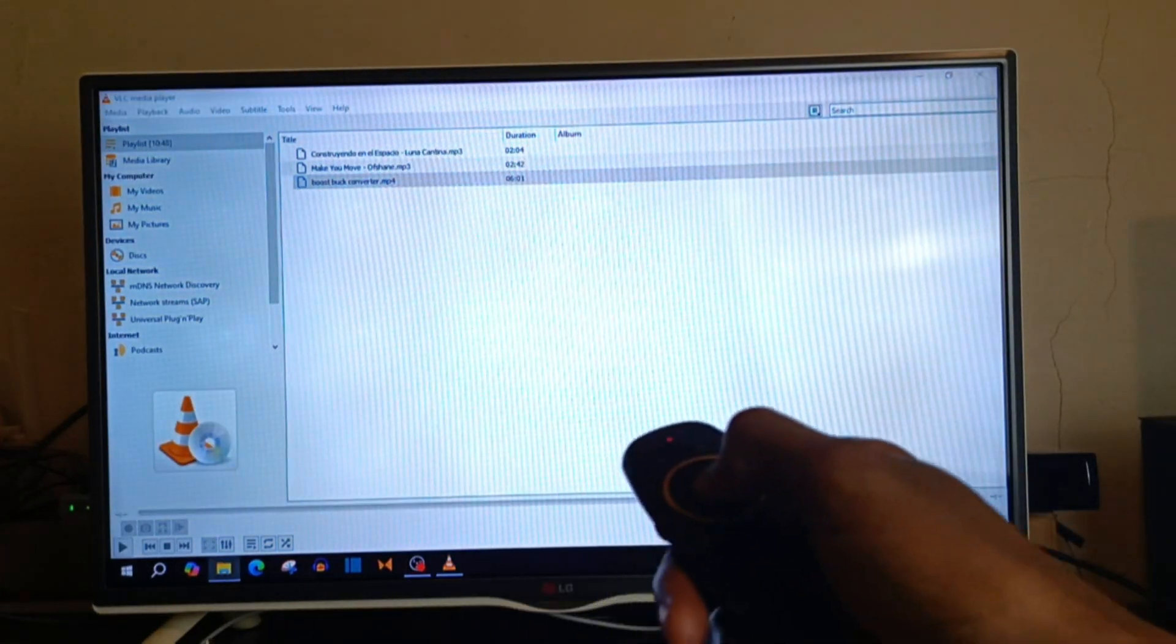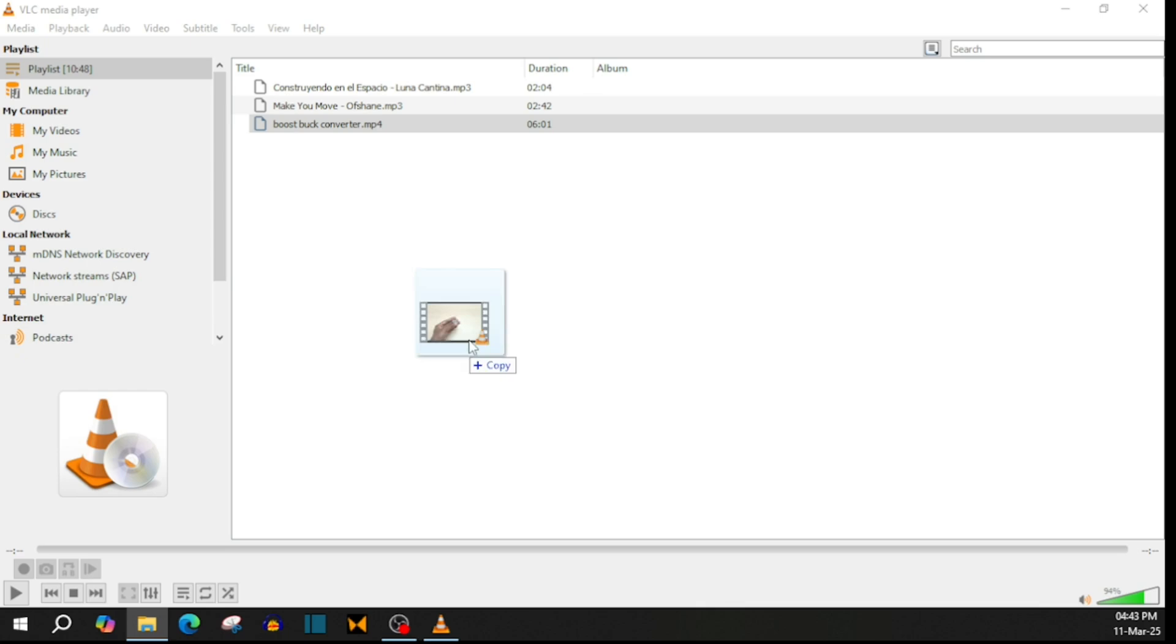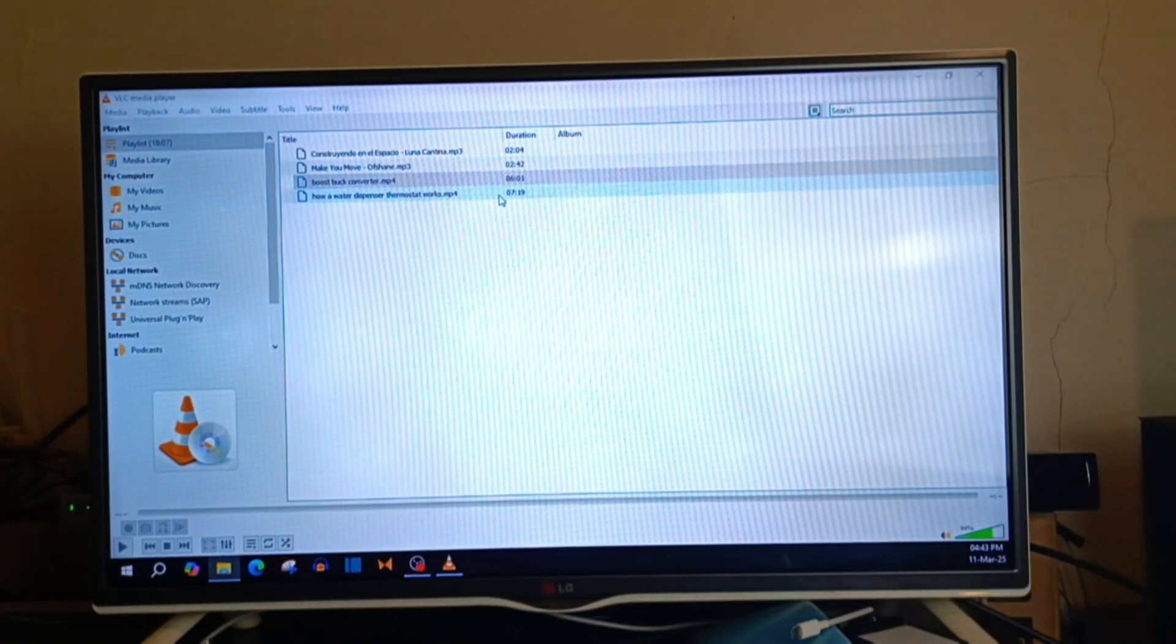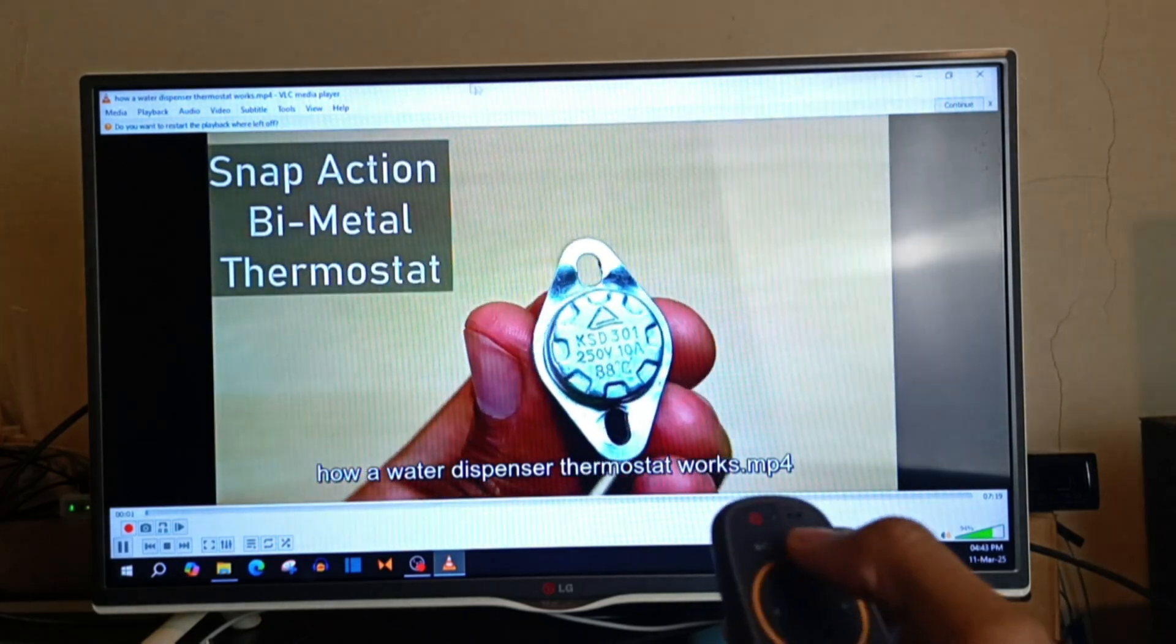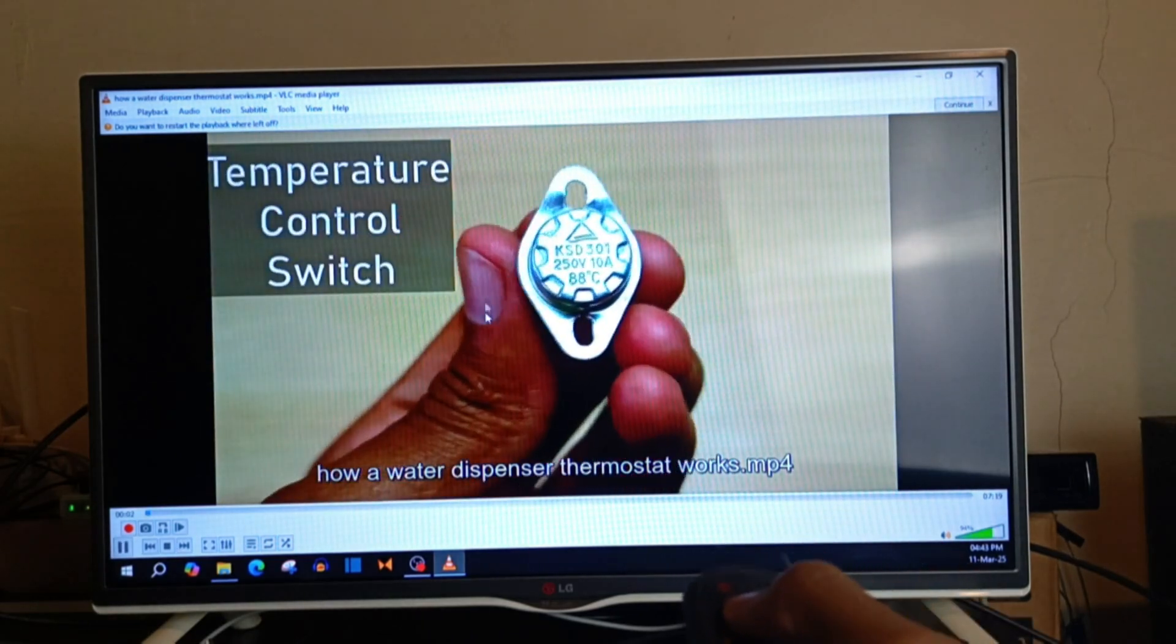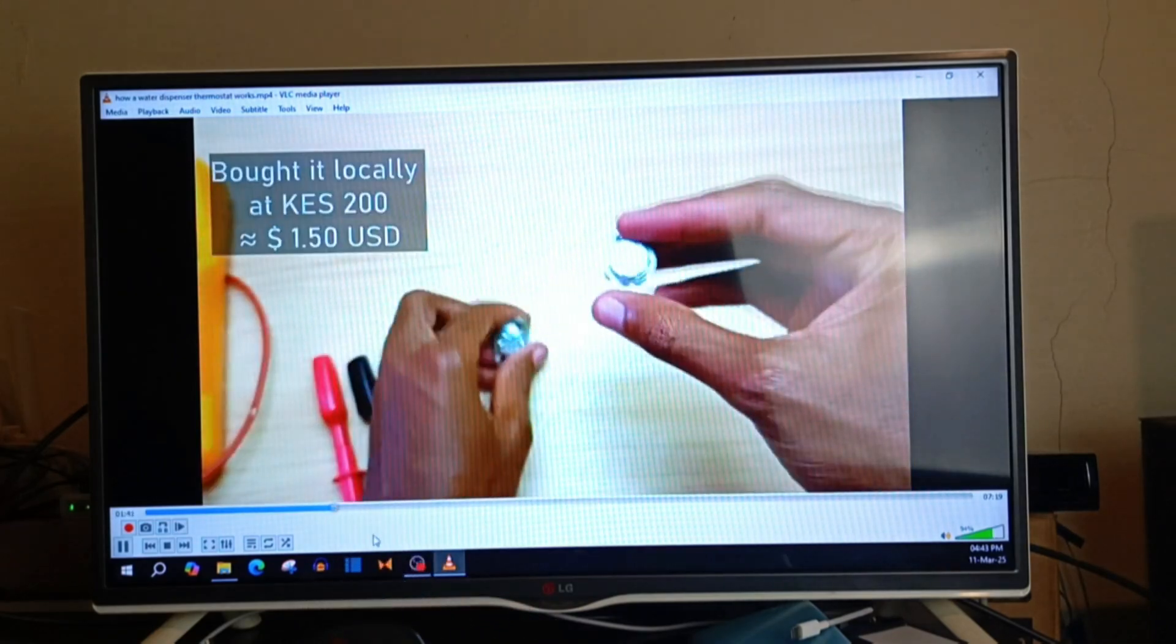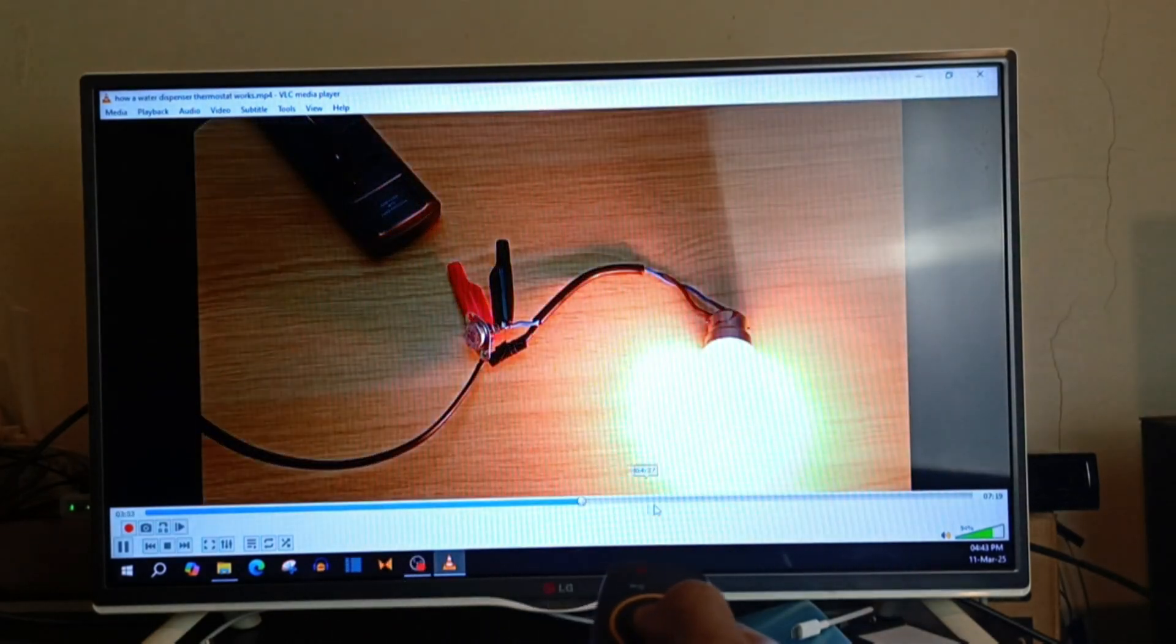I can even drag things into VLC just like that using the Air Mouse. I can also select whatever place I want to play just like that.